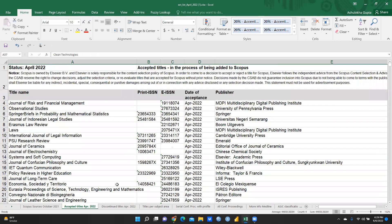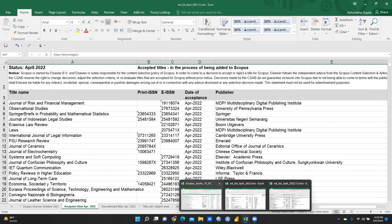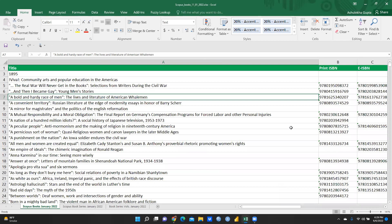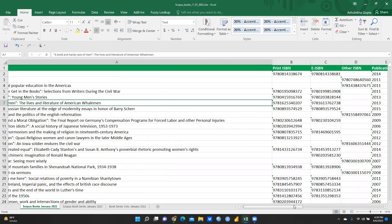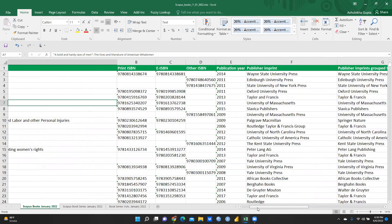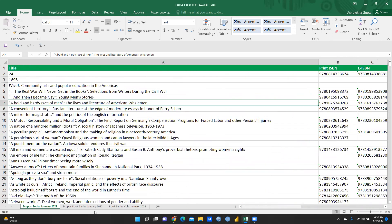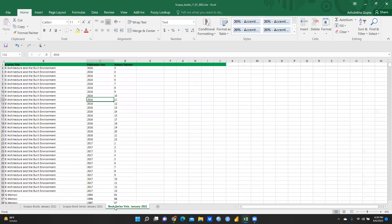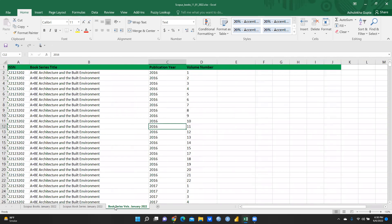I'm also showing the Scopus books list. All book titles are here with Print ISBN, eISBN, publication year, publisher, and imprint. If you are publishing a chapter in one of these books, it will be reflected in the Scopus database. There is also a book series section with series volumes and publication years.